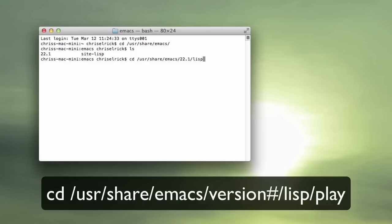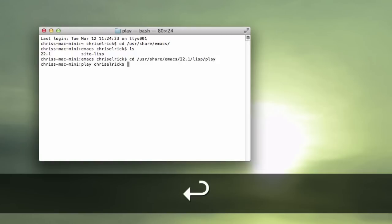And after emacs slash 22.1 because that's my version number, slash lisp, or l-i-s-p, then slash play with no slash, hit enter.